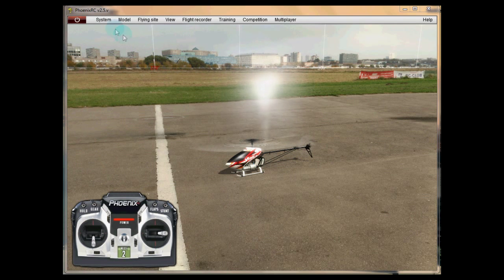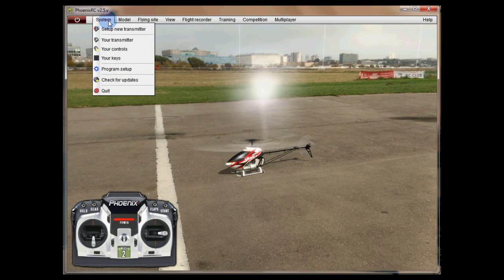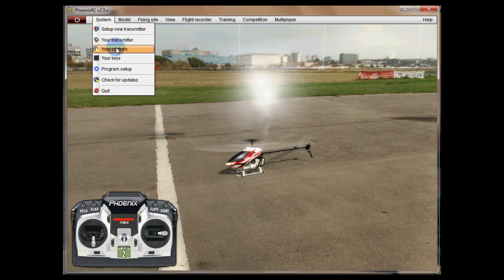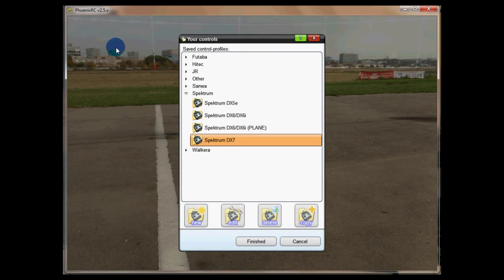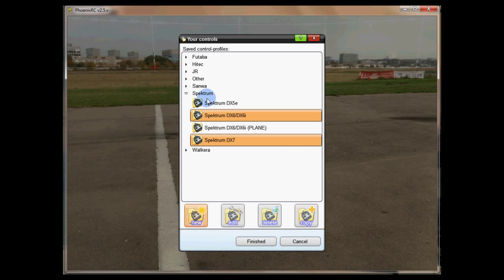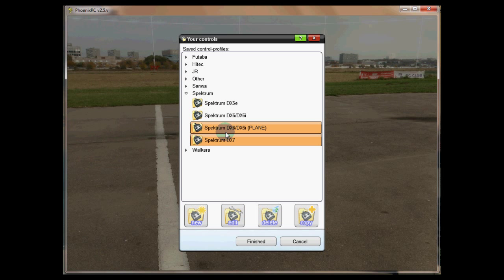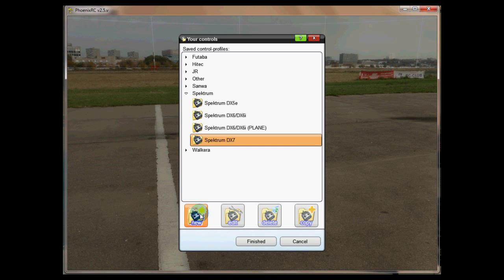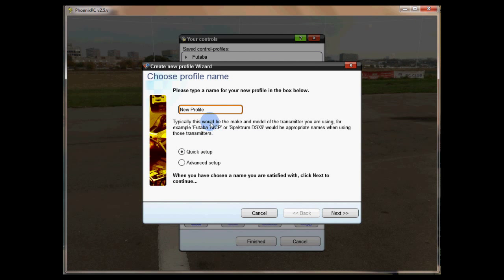Once we've calibrated we need to go to the system profiles screen and create a brand new one. There are several that are already built in or supplied by Phoenix. We'll need to create a new one to get SimStick to work, so click on new here and type in a profile name.